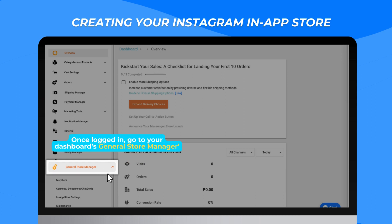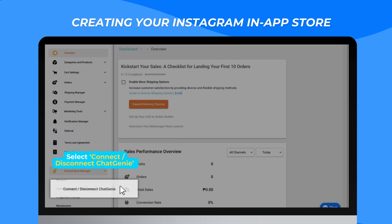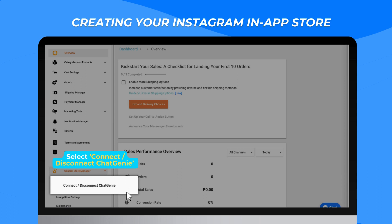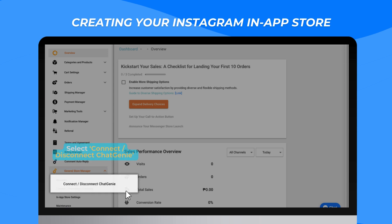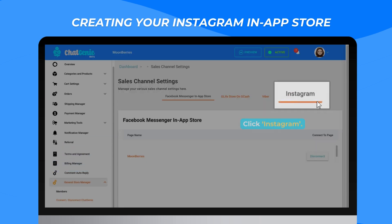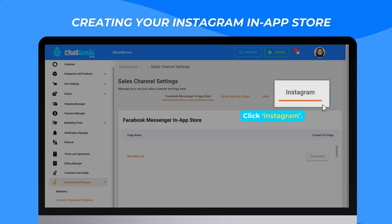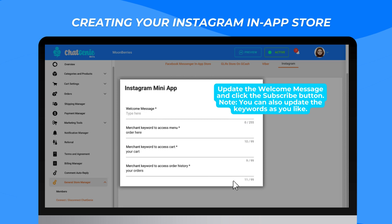Once logged in, go to your dashboard's General Store Manager and select Connect Disconnect Chat Genie, then click Instagram. Update the welcome message and click the Subscribe button. Please note that you can also update the keywords as you like.